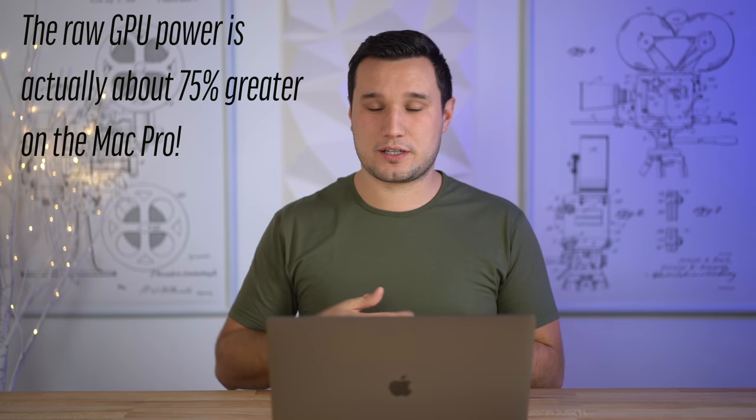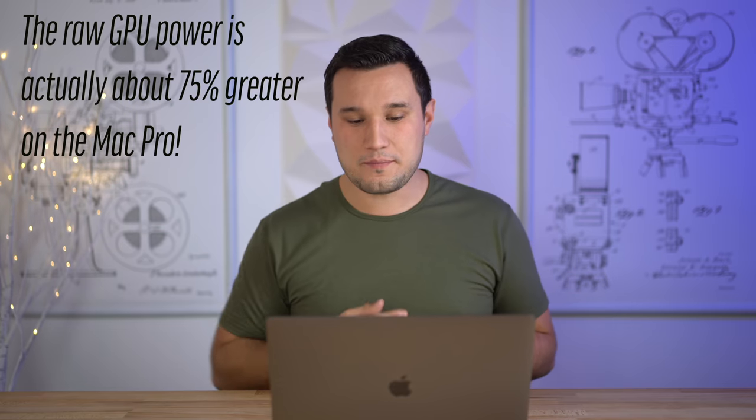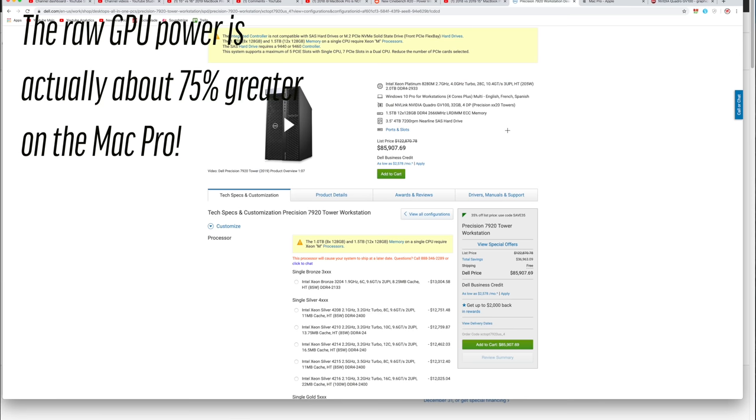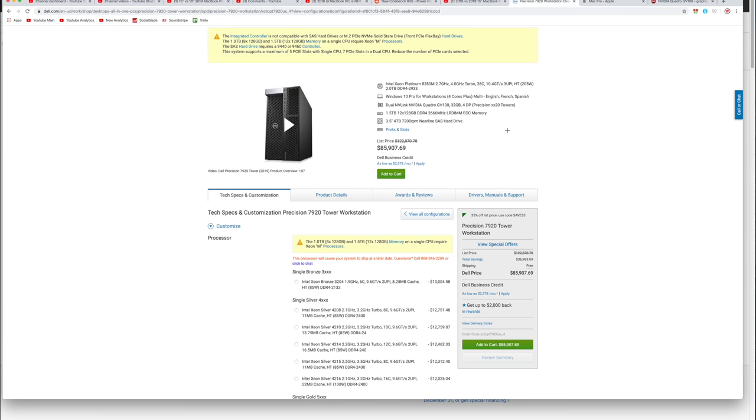You get a case that is nowhere near as nice as the all stainless steel. The graphics cards are very similar, they are Nvidia. The processor is the same. You don't get the same amount of SSD storage, you can only get two terabytes max, not four. You only get either one or two Thunderbolt 3 ports instead of I believe 12 with the Mac Pro system.